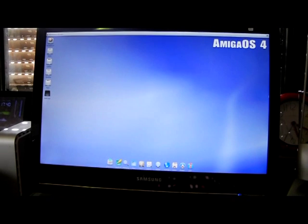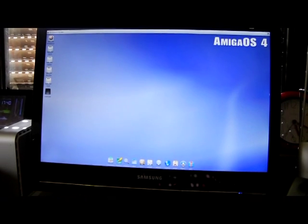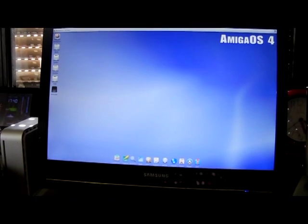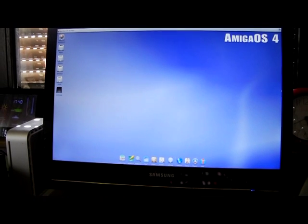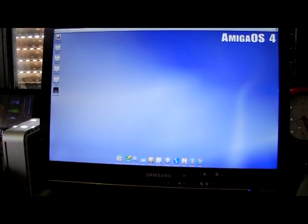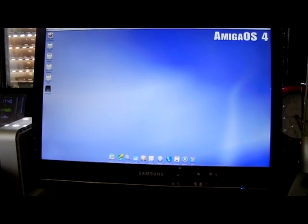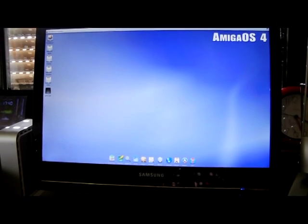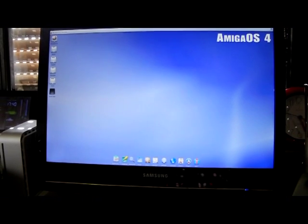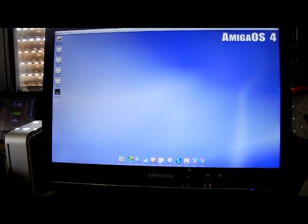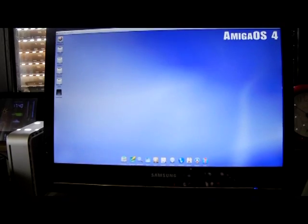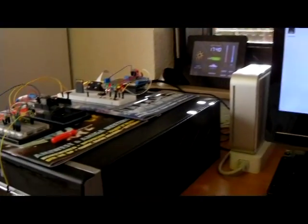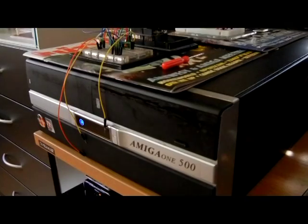I will show you today a special presentation, especially done for the Amiga Boeing podcast. Let's start. You can see here my Amiga 1500 screen with AmigaOS 4 running.